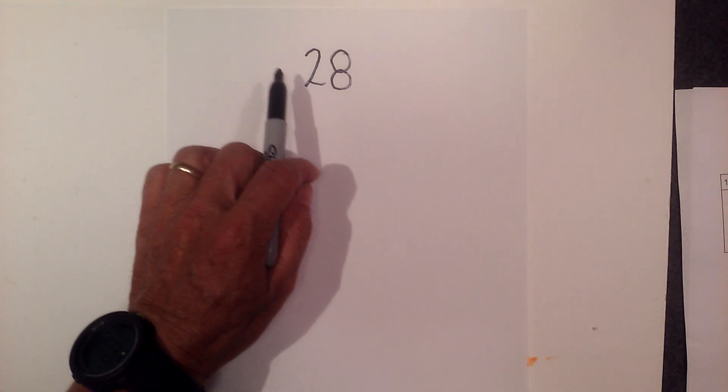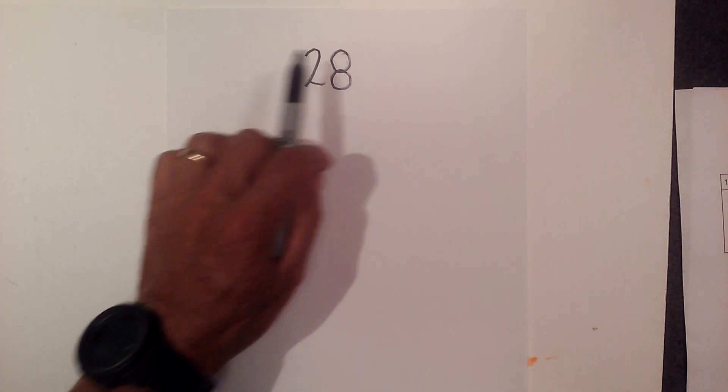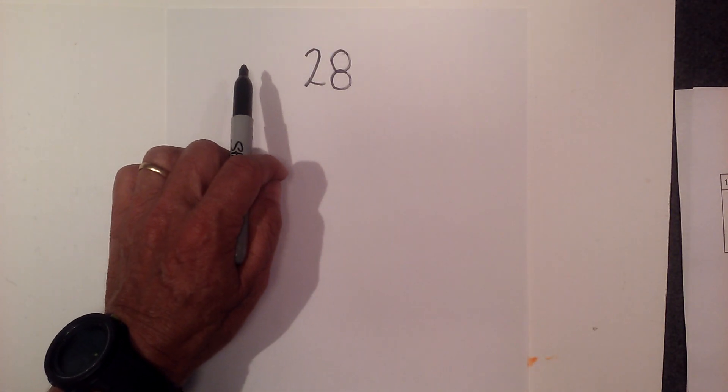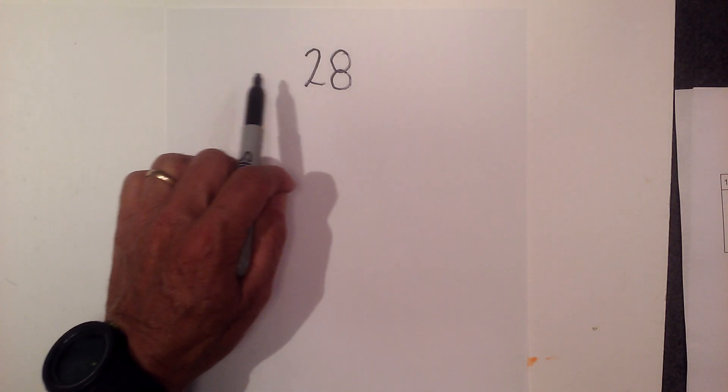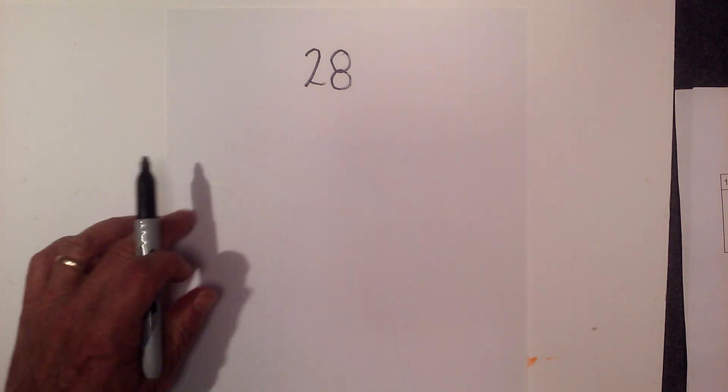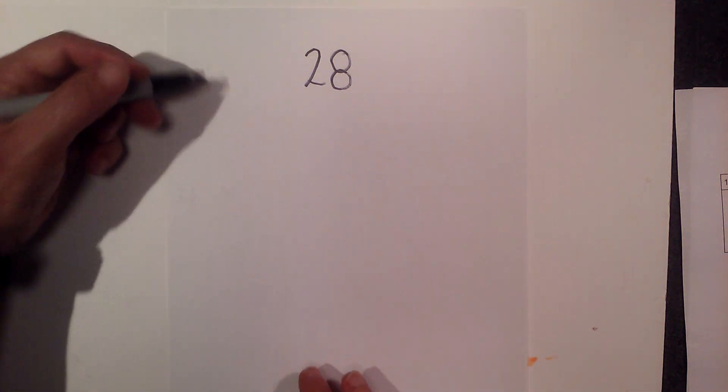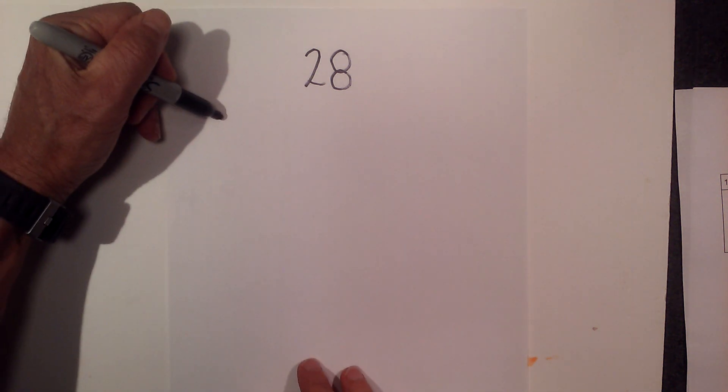In this video, let's find the factors, the prime factorization, and the multiples of 28. Let's get started.